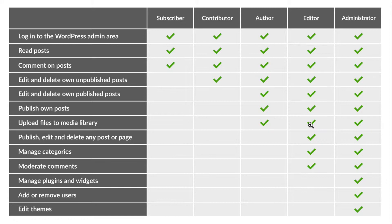As you can see from this chart, they're only one level below the administrator who can do just about anything on a WordPress site.